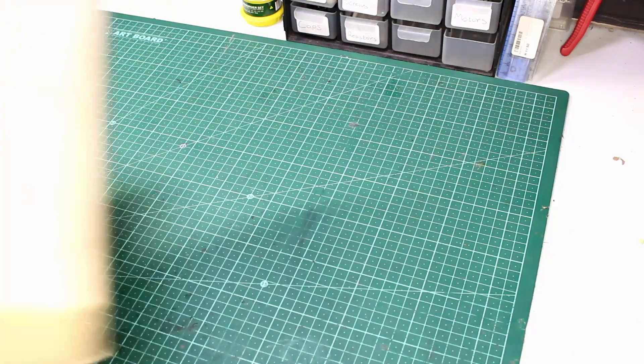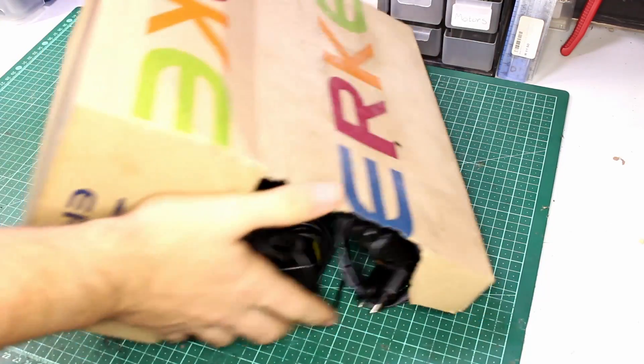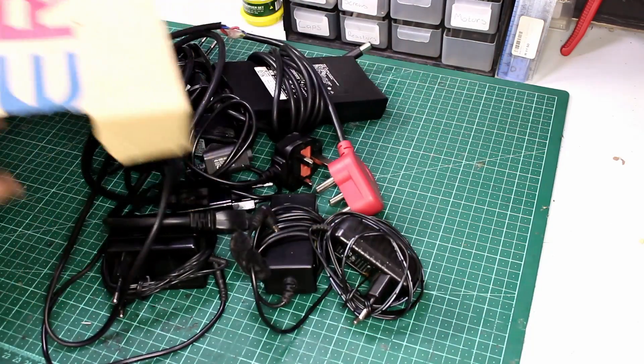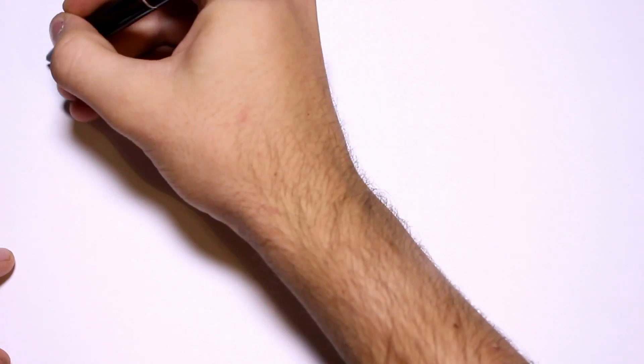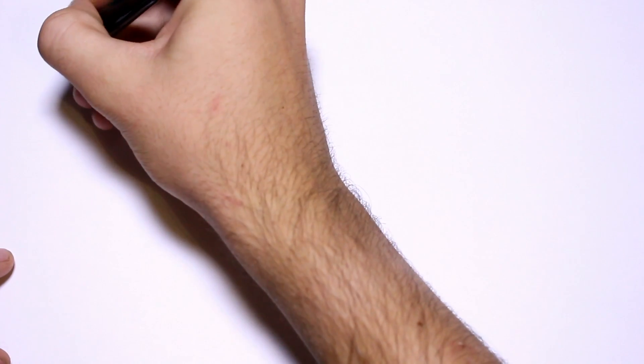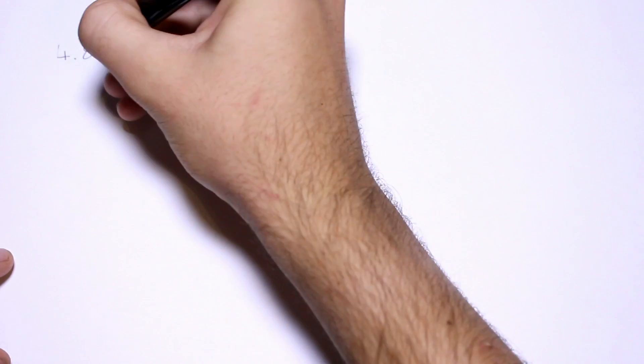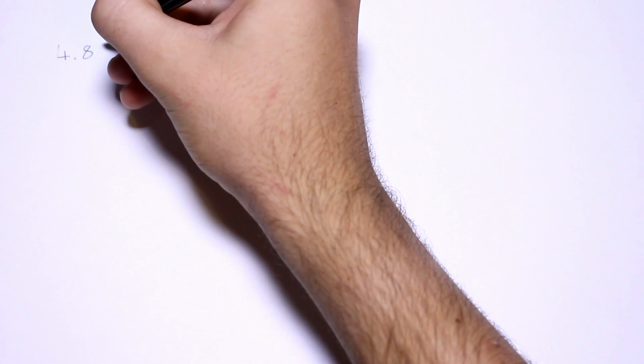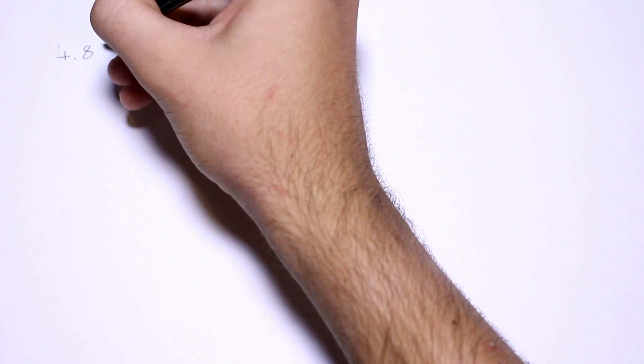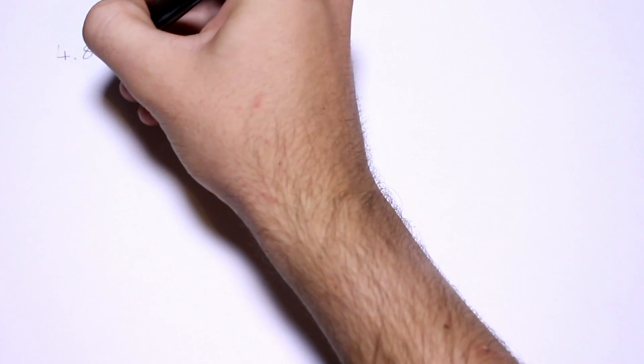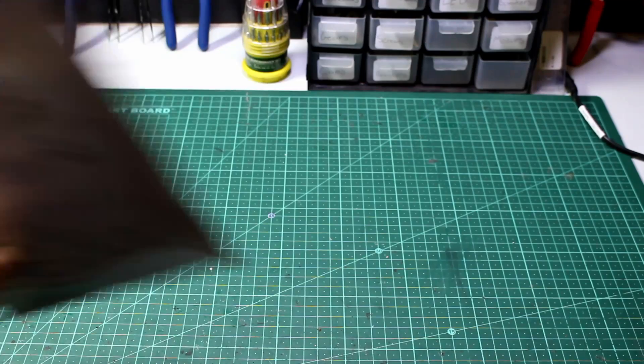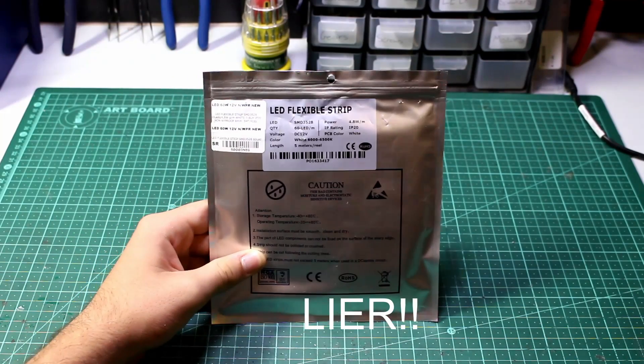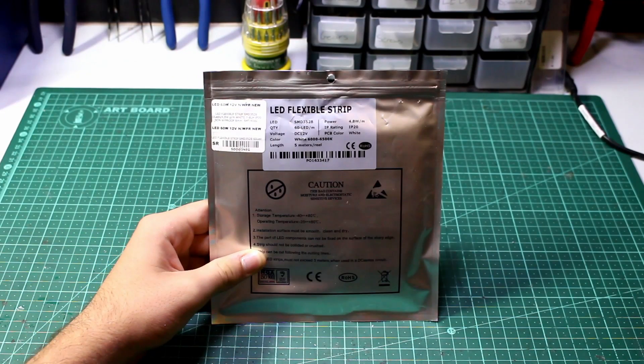So first things first, we need to find a power supply for LEDs. I'm going to be using about 3.5 meters of LED strips for my panel. Looking at the bag that the strips came in, it says I need about 4.8 watts per meter. But the bag turned out to be a huge liar, and I'll talk more about that later.